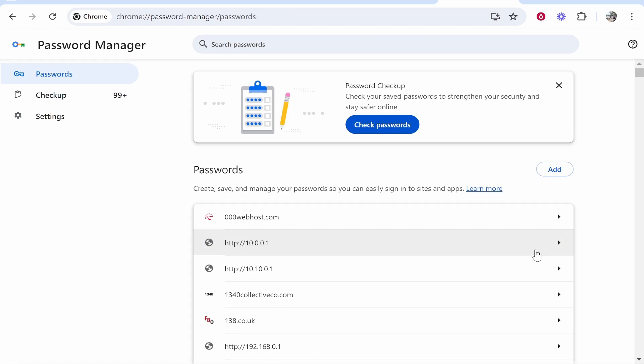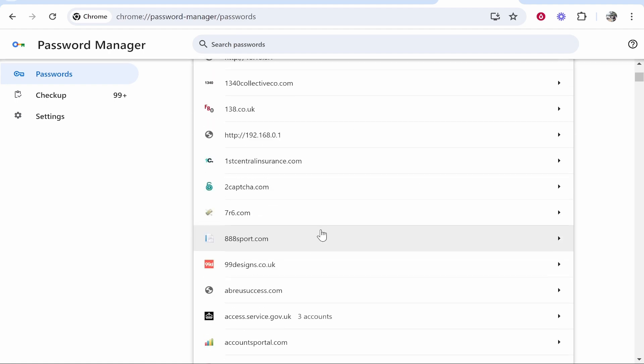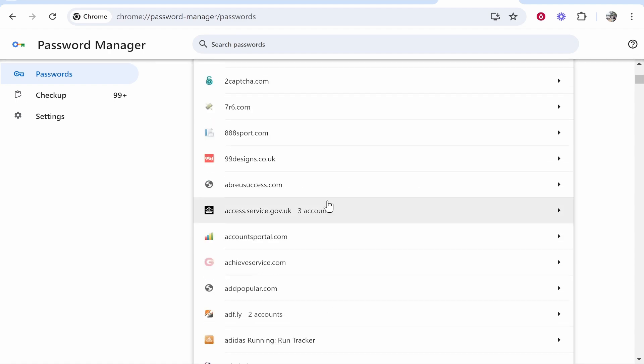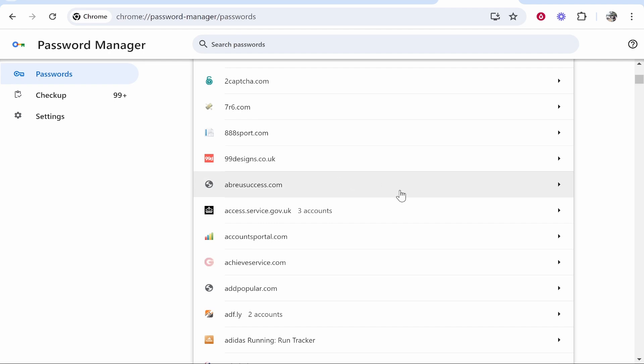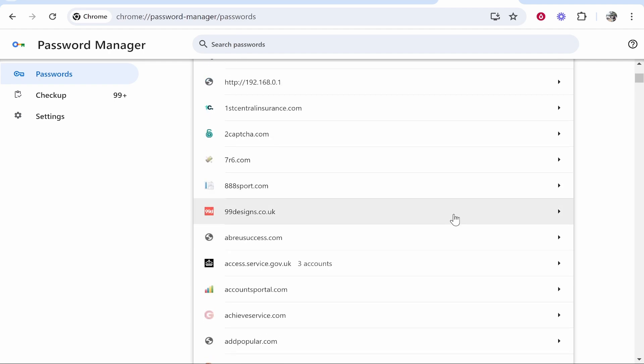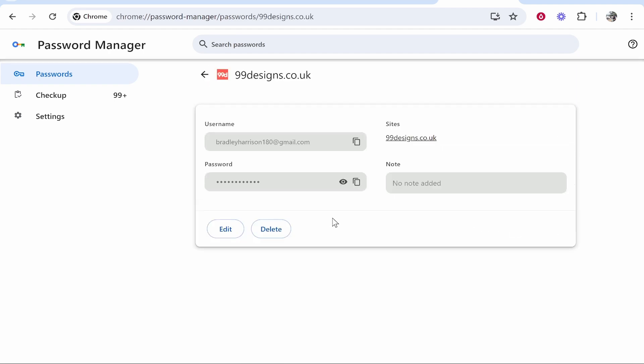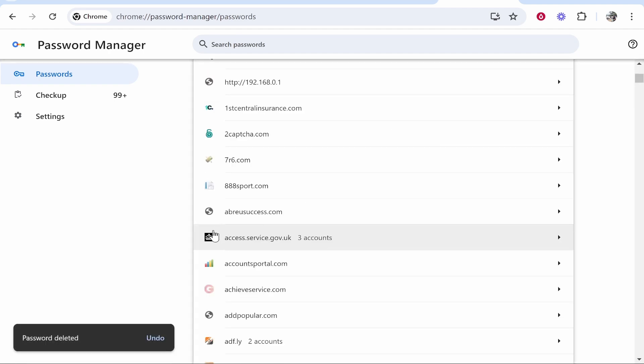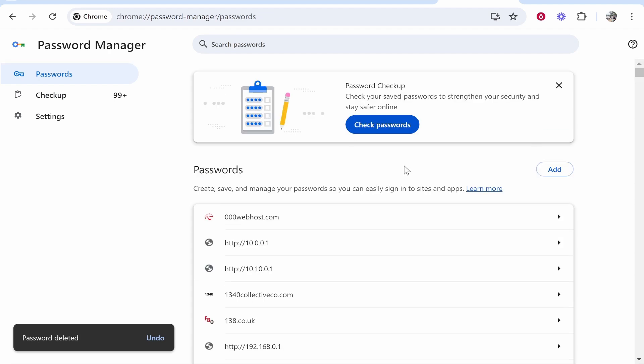To be honest there isn't a mass delete button, so you can't go into your password manager and delete all of them at once. You're going to have to go to a website and then manually delete it. So let's say I wanted to delete 99 designs, I just go ahead and click on it and delete it. That's going to stop it from autofilling.